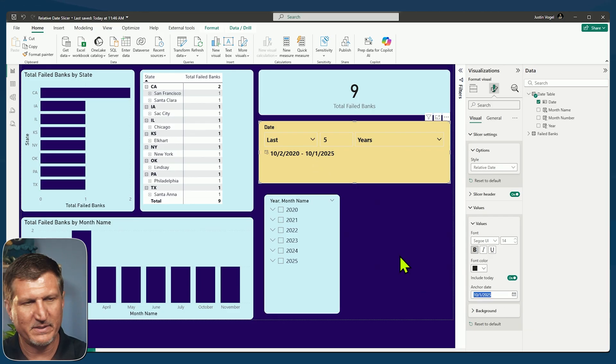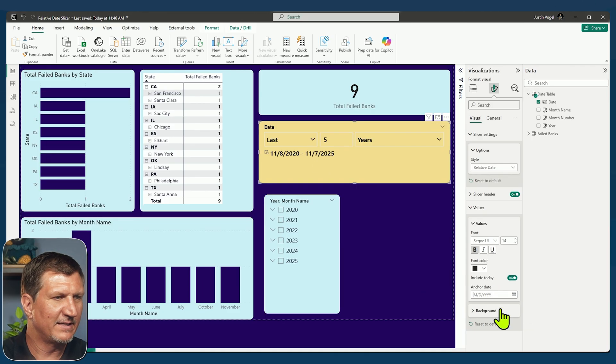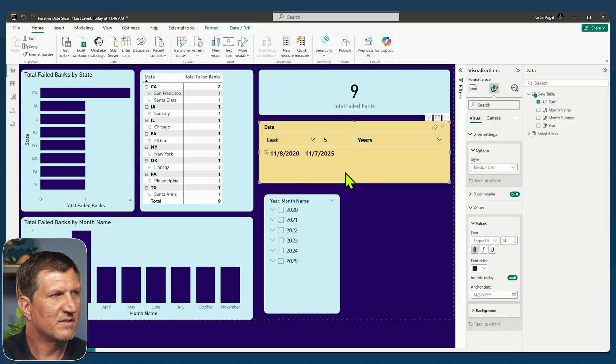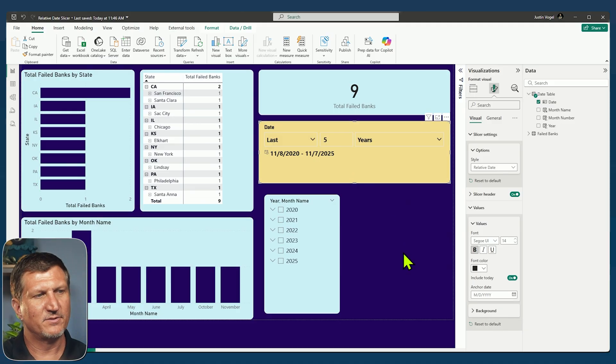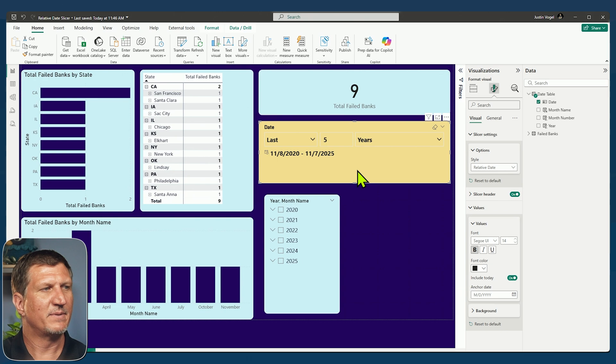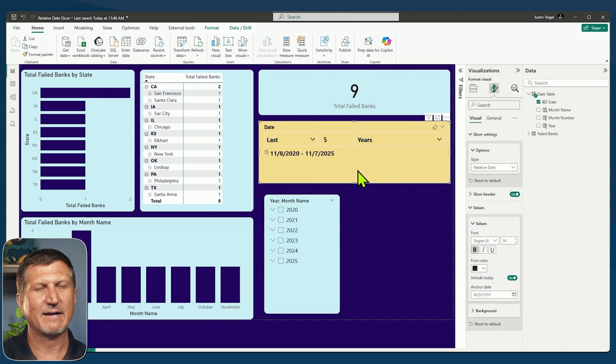So to remove that, you simply click on it down here and delete it. So now we're back to the slicer is behaving the way I have it set up. It's including today, it's going back five years.